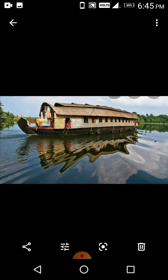A houseboat is a boat that can be used like a house. It is commonly found in the backwaters of Kerala and on the Dal Lake in Kashmir. Houseboats in Kerala usually move in the water, while in Kashmir they normally stand in one place.